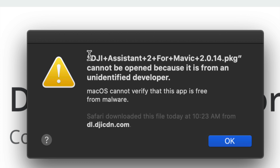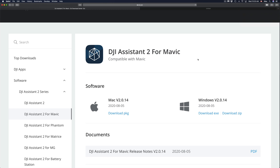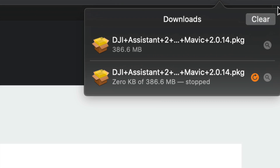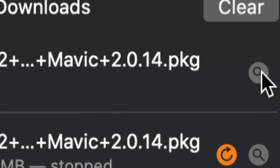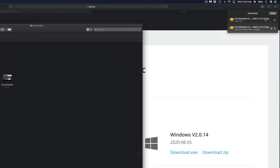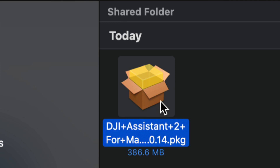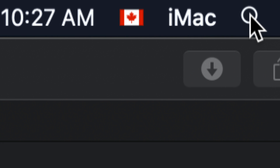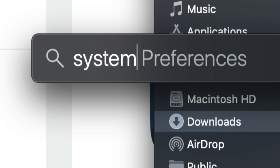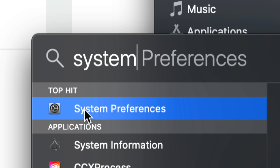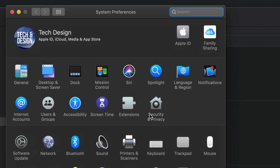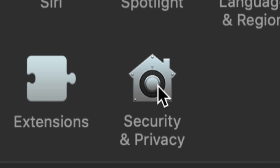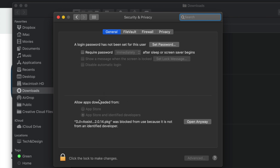Once the software has downloaded, double-click on it. Some of you might get a security message — don't worry, just click OK. If you get a message saying Safari couldn't open it because there's no program to open it, don't worry. Go back up and open it in Finder. If you're having problems opening it, go to System Preferences. In the top right-hand corner, click the Spotlight search, look for System Preferences, open it, and then find Security and Privacy.